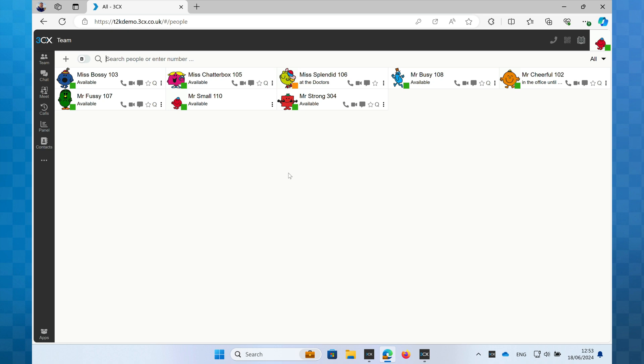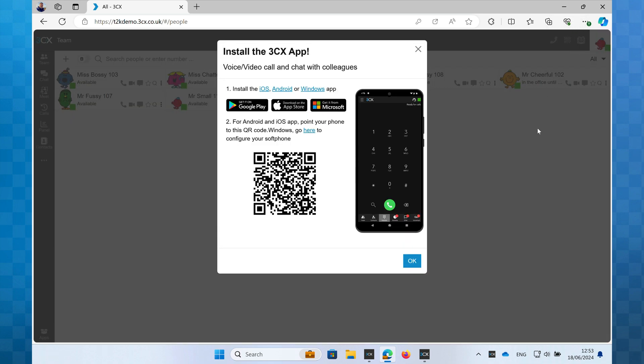Once we are in the web client, look up to the top right corner and you'll see an icon of a QR code. Click on it and you'll see a window like this appear on your screen. This QR code contains all the information your phone will require to configure your extension, so keep this on screen so it's ready once we've installed the app.